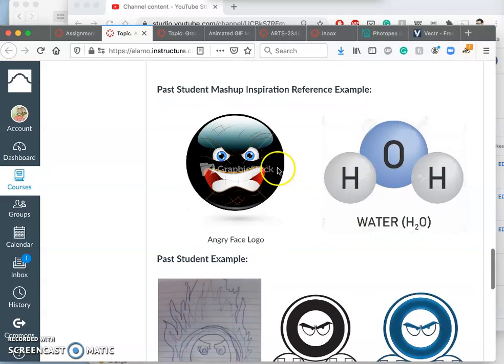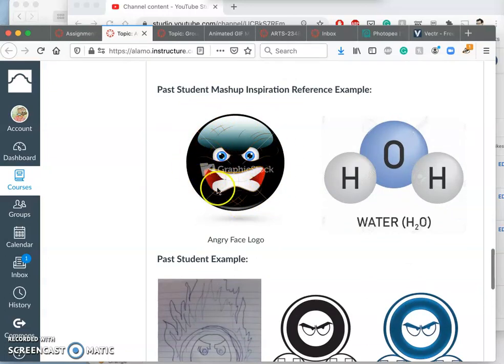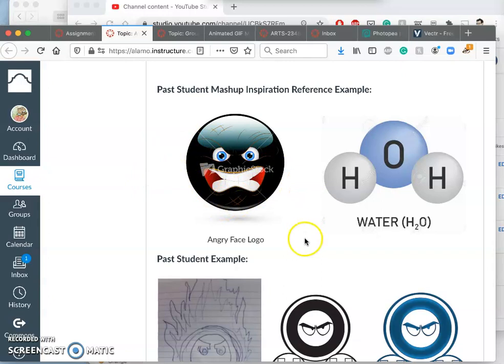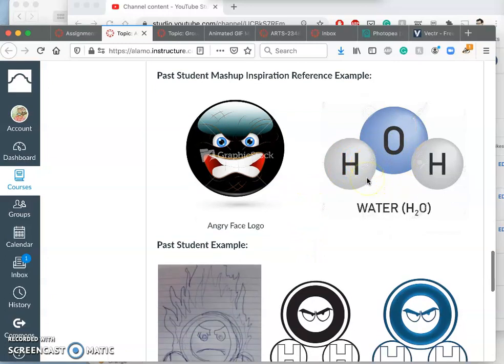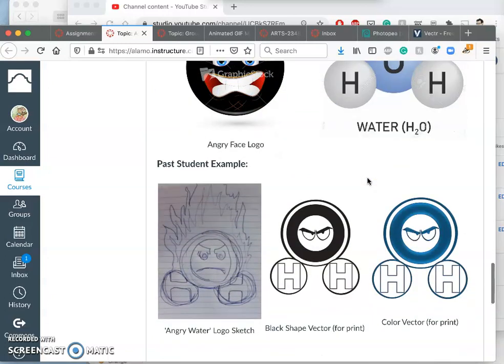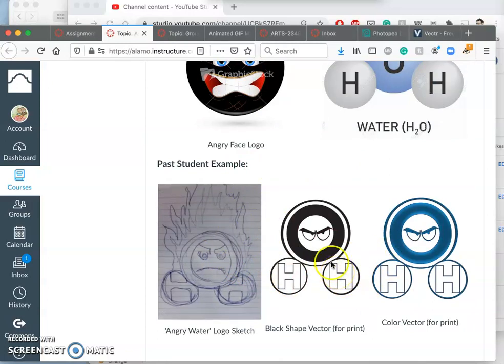So this student was looking at kind of angry faces and the graphics that are out there for them, and then this chemical model for water, because we were doing a theme of angry elementals that semester to support an Earth Day show.